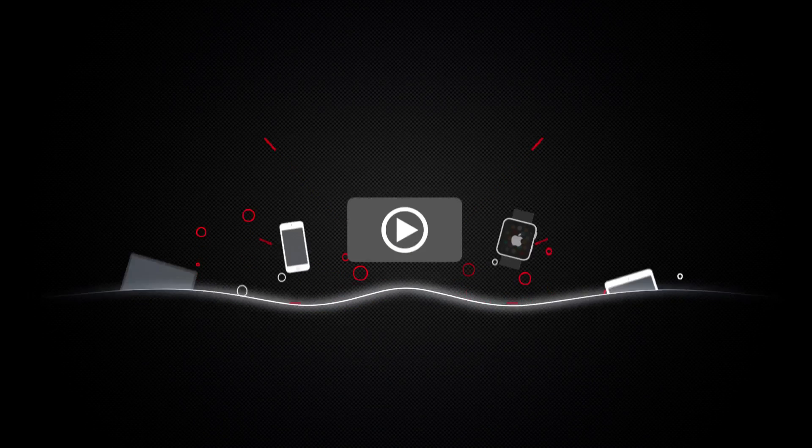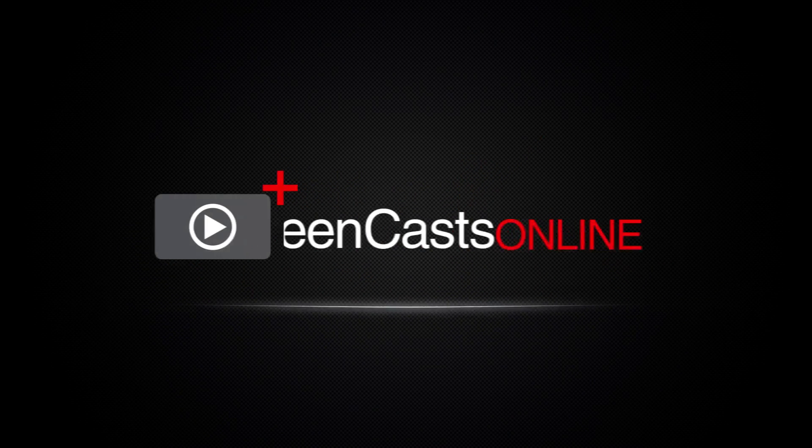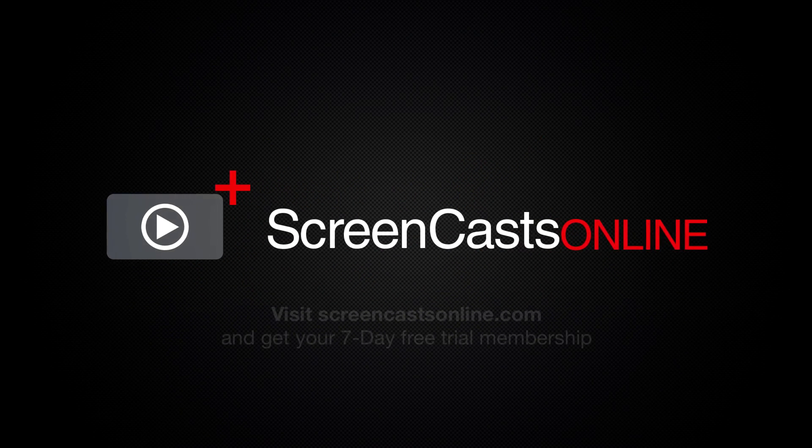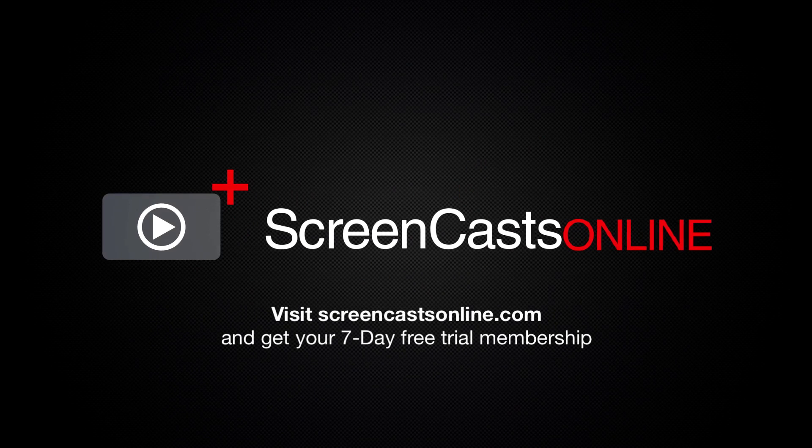So if you're ready to start getting the most out of your Apple devices visit ScreenCastsOnline.com today and become a ScreenCastsOnline member.